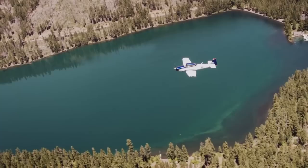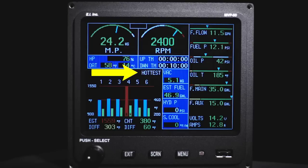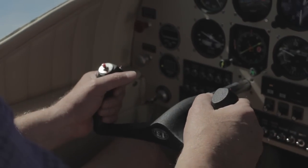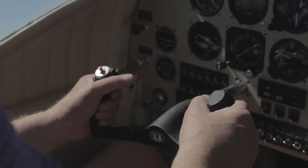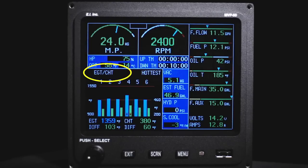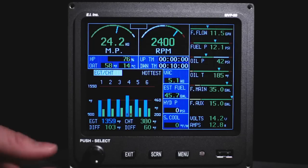There are three digital display modes of operation: hottest, select, and scan. There are also five modes of operation. This is the EGT/CHT operating mode. In this mode, the EGTs and CHTs are shown in a standard bar graph format.